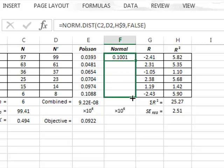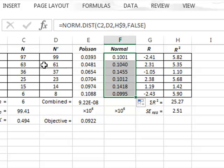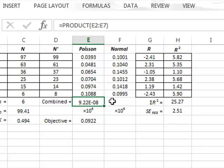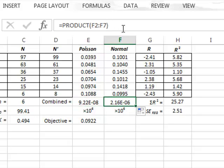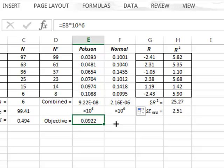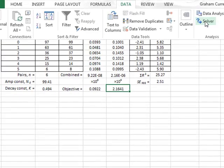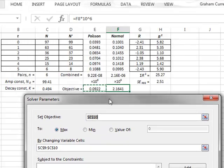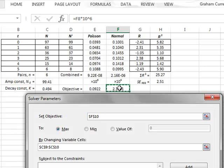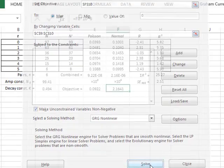We copy the normal probability down to all of the data values, then calculate the combined probability using the product function again. We multiply by 10 to the 6 to produce a reasonably sized value. We use Solver again to maximize this value by changing the amplitude and decay constant for the exponential decay — going to Data, then Solver. The objective is now in F10, again to be maximized by changing the same cells C9 and C10. We run the analysis.